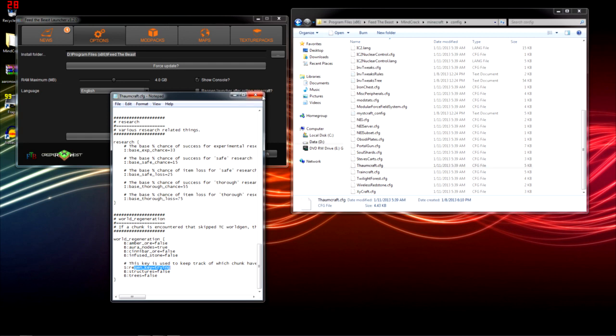And save that, boot up Minecraft again, and it should work. Easiest way to check this is to make a little wand, and if it recharges, then it works. That's how I discovered that mine was broken.